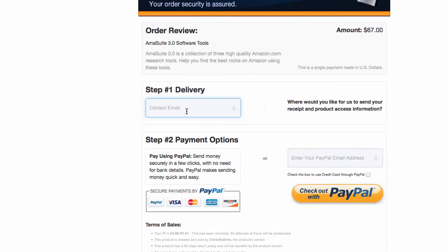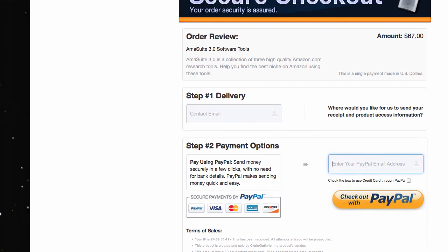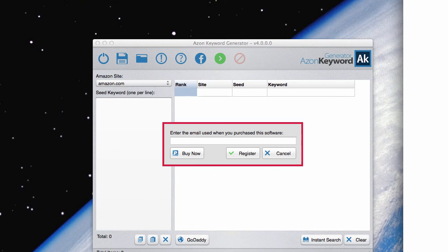Now, if for some strange reason it doesn't work, then try the email that you entered into the PayPal email. So anyhow, it's one of these email addresses. Whatever you stuck in there when you first ordered the product, that is the email address you need to enter into here.